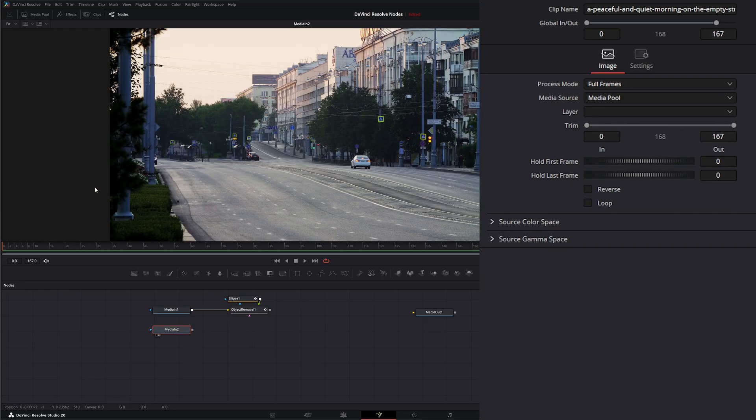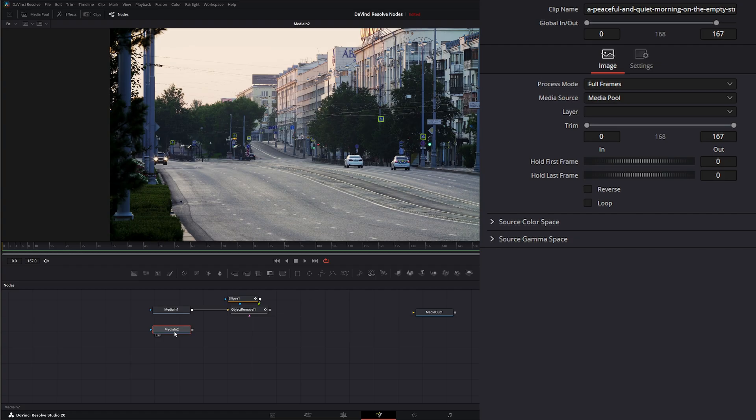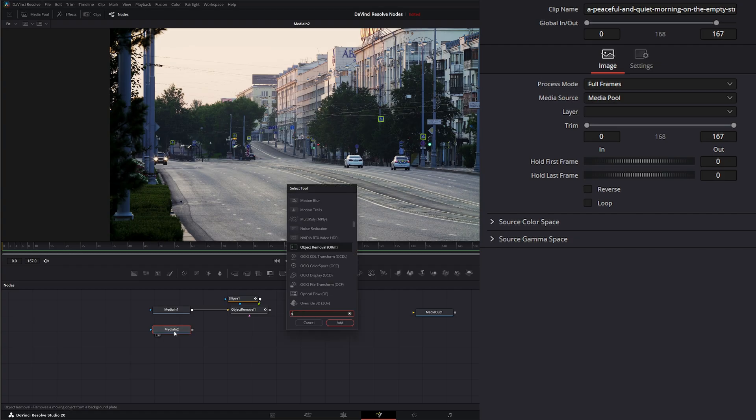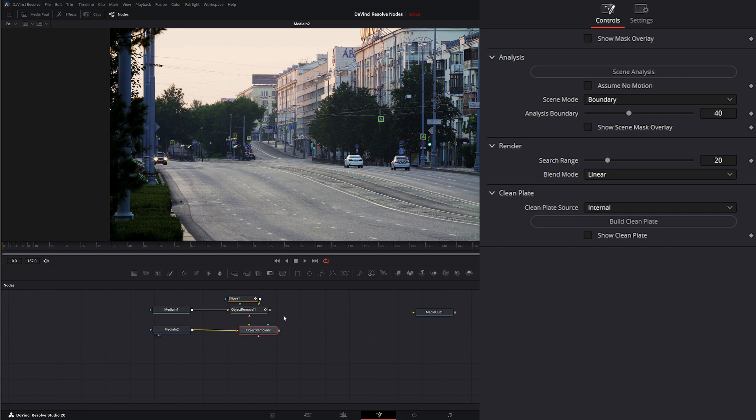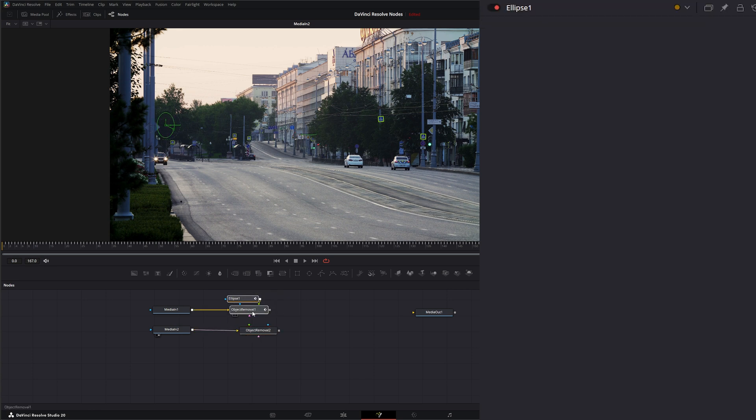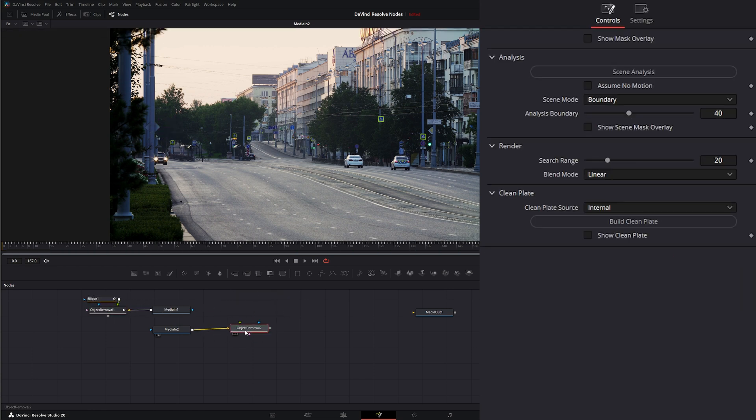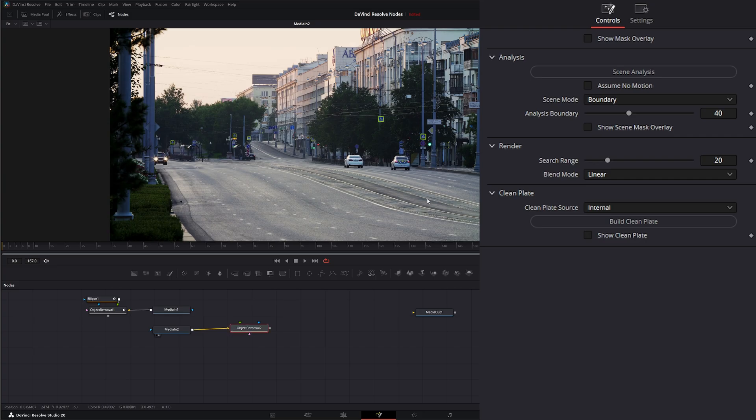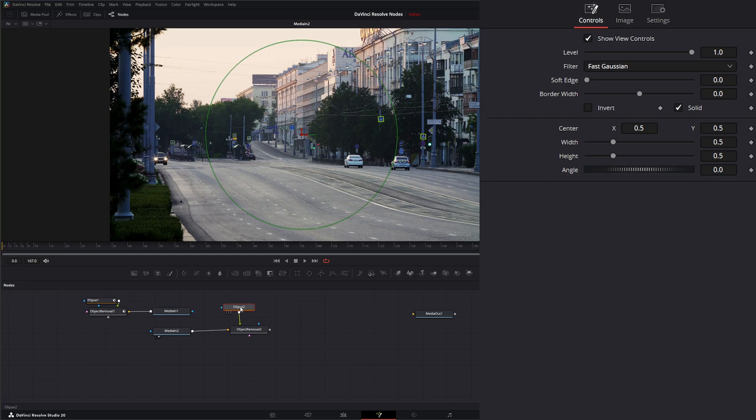So our second piece of footage, you can see we have our footage locked down on sticks and we want to remove this cop car that's in our footage. So let's go ahead and add an object removal, move this stuff out of the way. First thing we want to do is tell it what we want to remove. So we're going to add in an ellipse and input it into our green input.